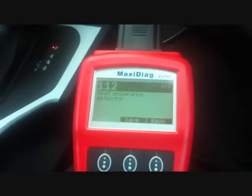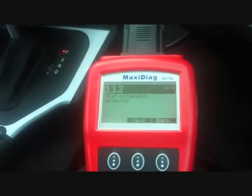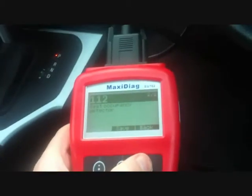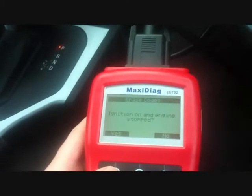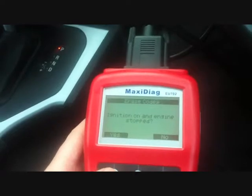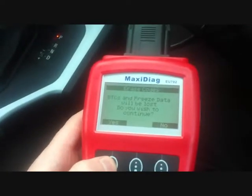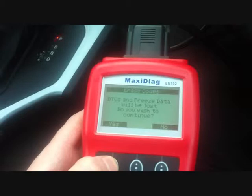Welcome back. We've had a look under the passenger seat and it was indeed a loose connection, but we still have the airbag light, so what we need to do is clear the code. Ignition on, engine stopped — click yes to that.